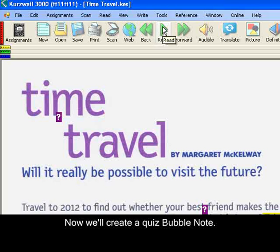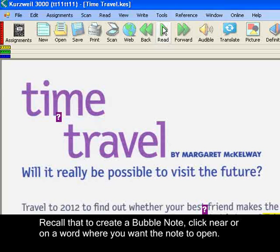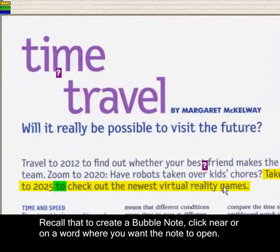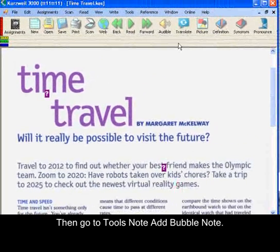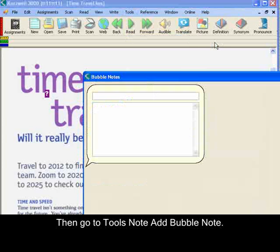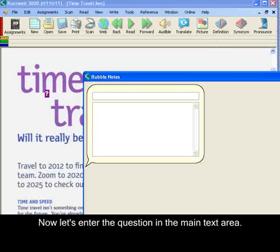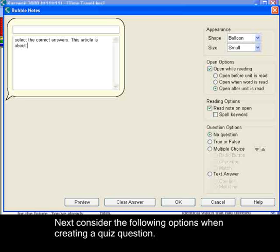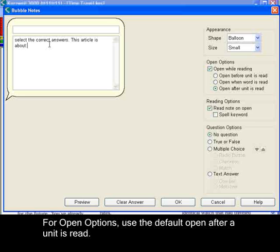Now we'll create a quiz bubble note. Recall that to create a bubble note, you click near or on a word where you want the note to open. Then go to Tools, Note Menu, and choose Add Bubble Note. Now let's enter the question in the main text area. For open options, use the default open after a unit is read.